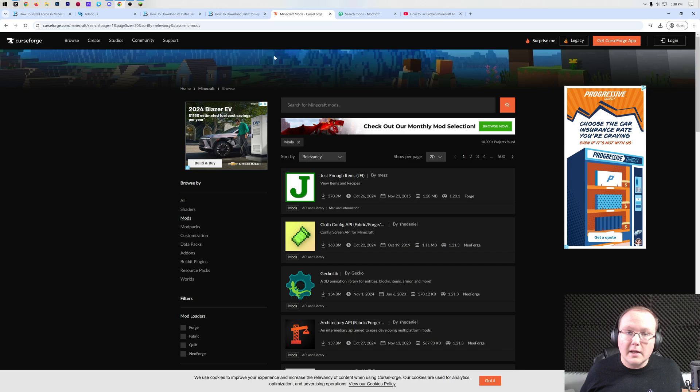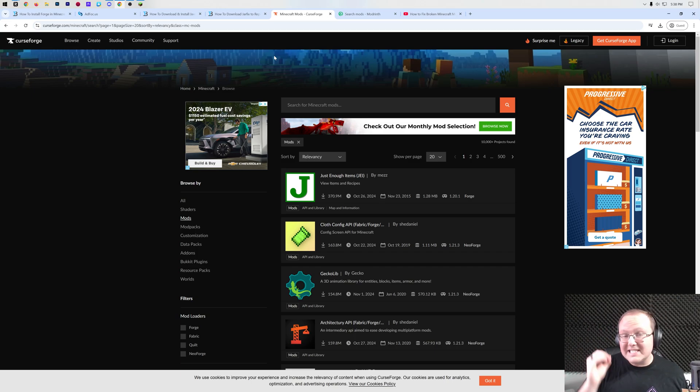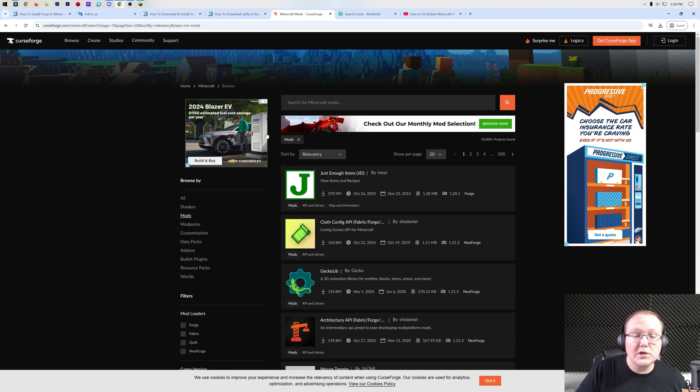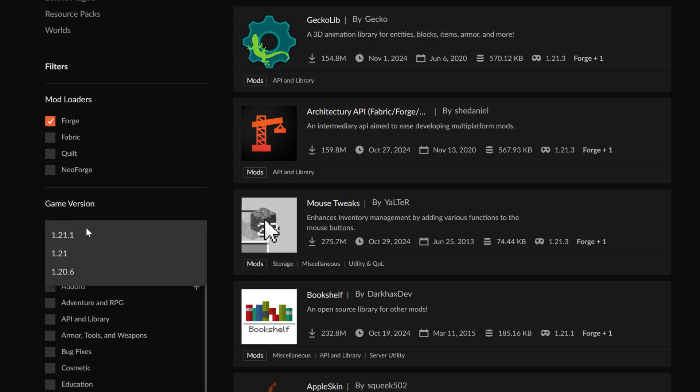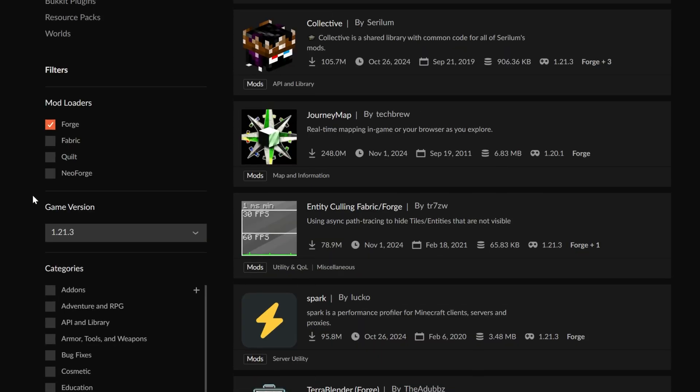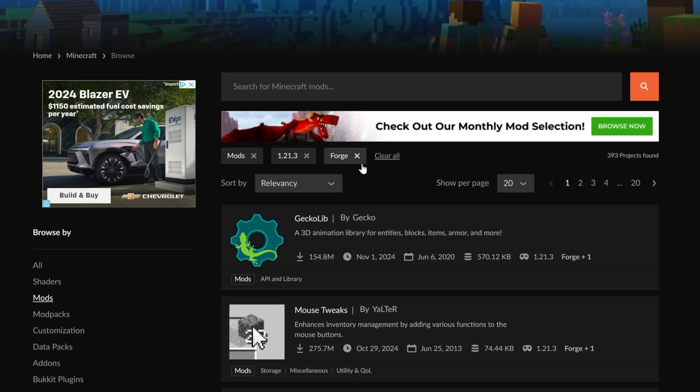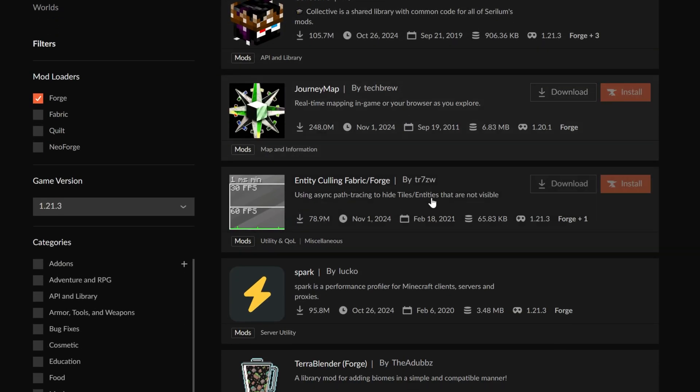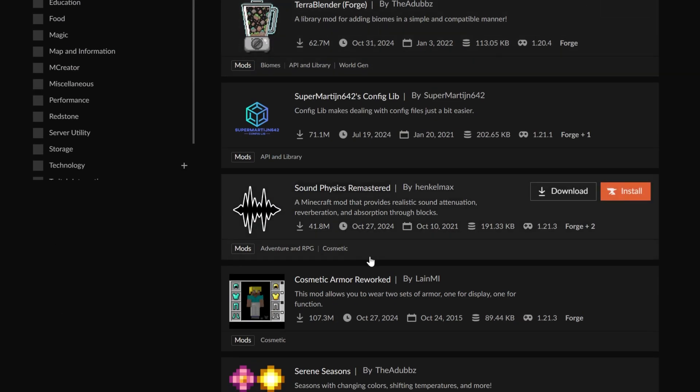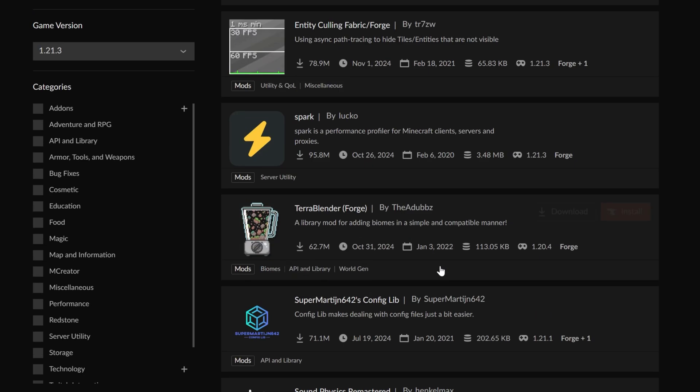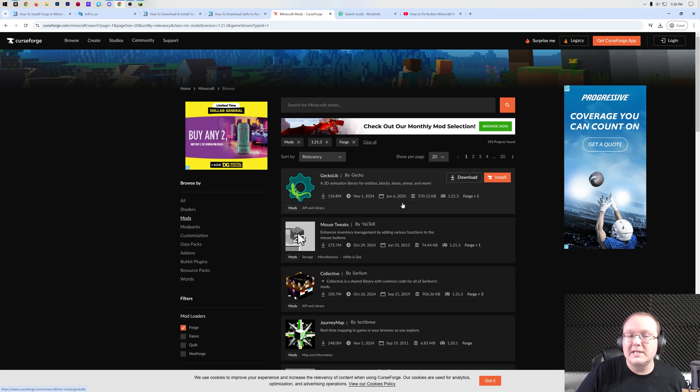There's a new mod loader called NeoForge. Those mods will not work with Forge. They have to be specifically for the Forge mod loader. How do we do that on CurseForge? Well, we can come down here and select Forge in the Mod Loaders tab. We can also change our game version to 1.21.3, and there you go. 1.21.3, Forge mods are now showing up. JourneyMap, Spark, TerraBlender, and all of the other things that you would want. Serene Seasons, for example, are all here, and you can download those.